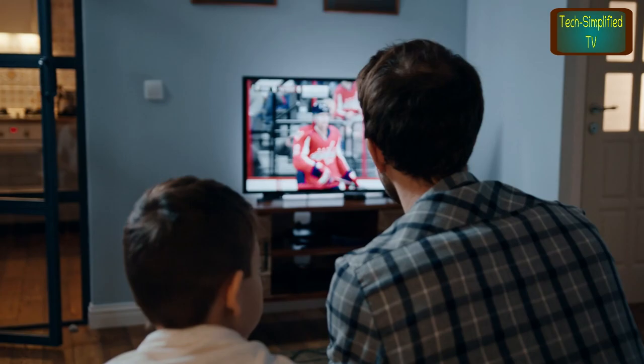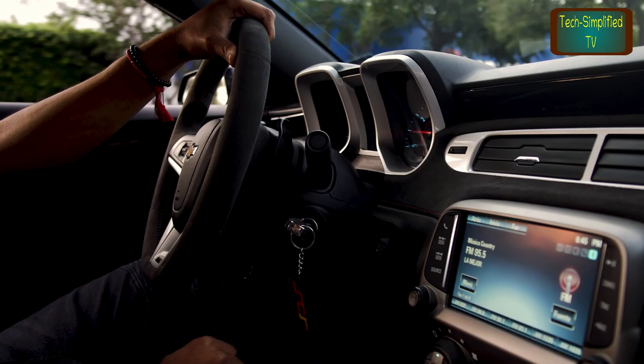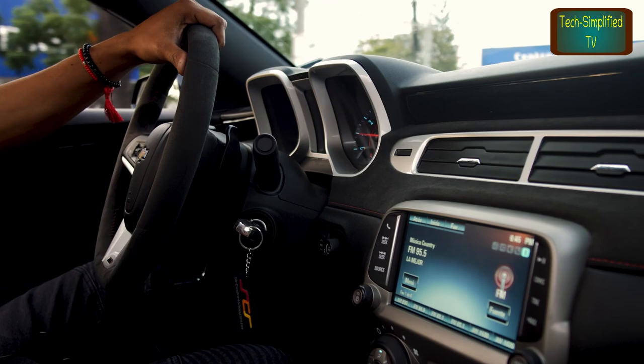Televisions — chips are used in the control circuits of TVs as well as in the processing and display of video signals. Automobiles — chips are used in control systems of cars and trucks. Those chips take part in improving engine performance, fuel consumption, safety features, and more.